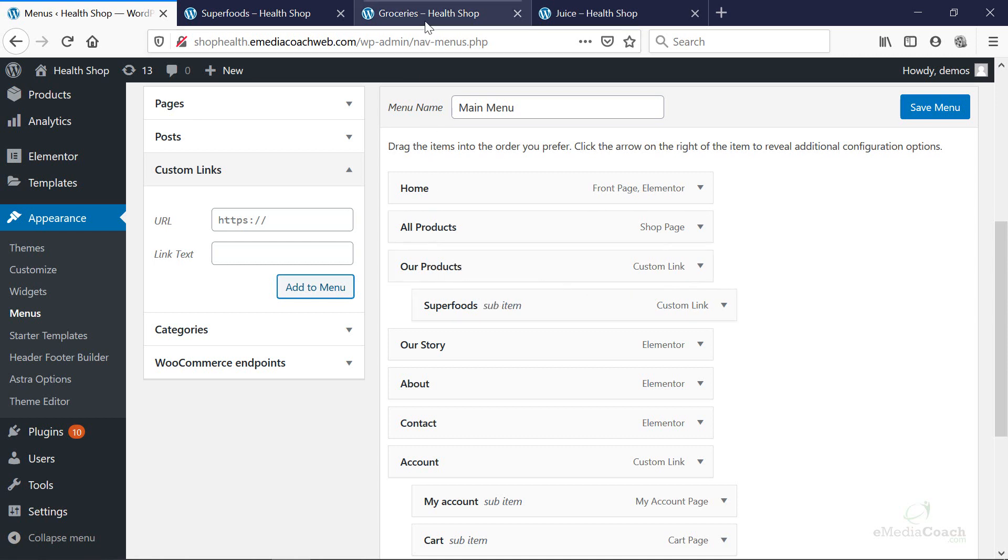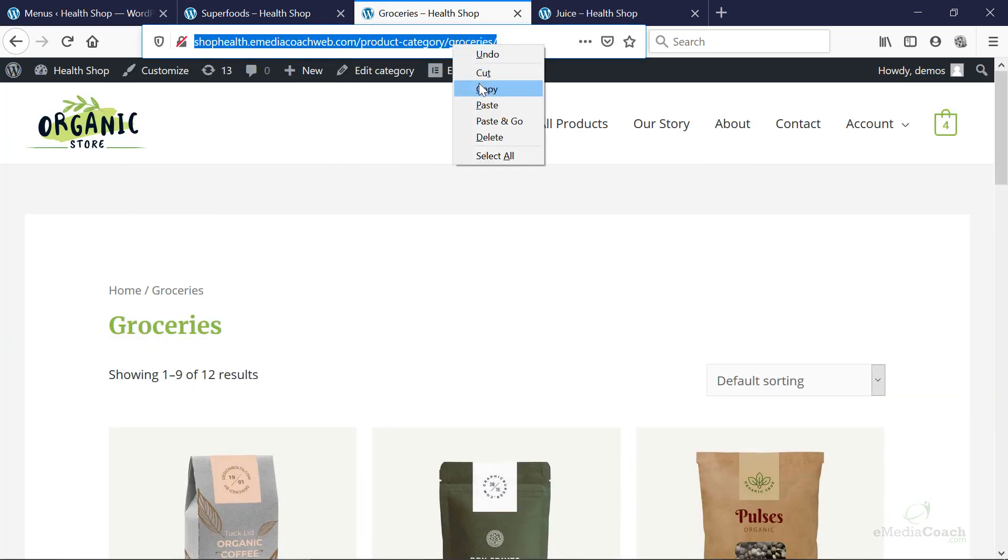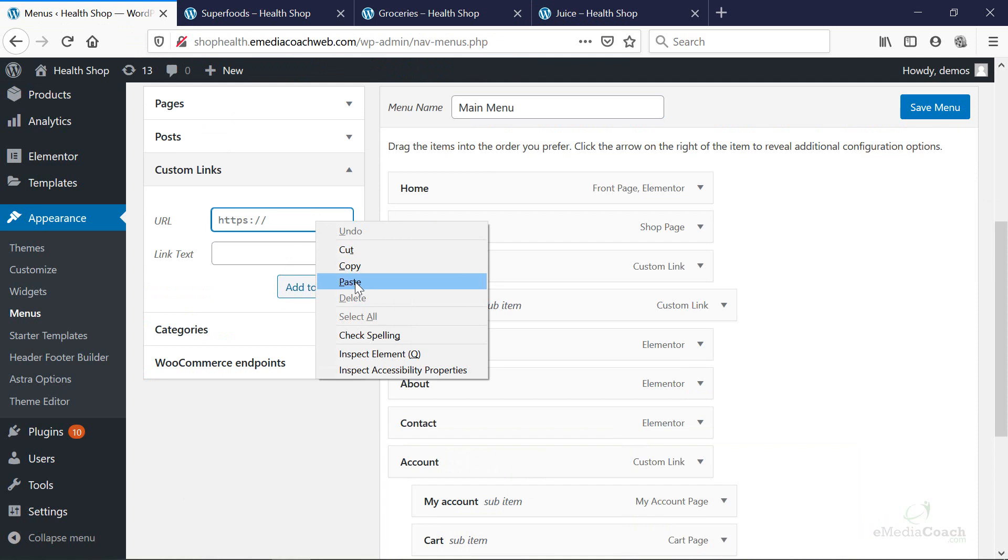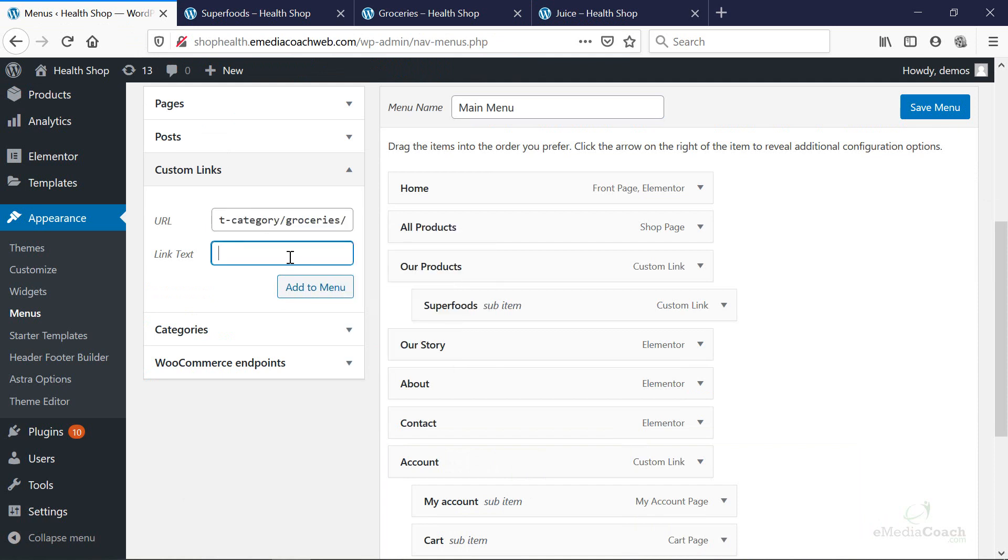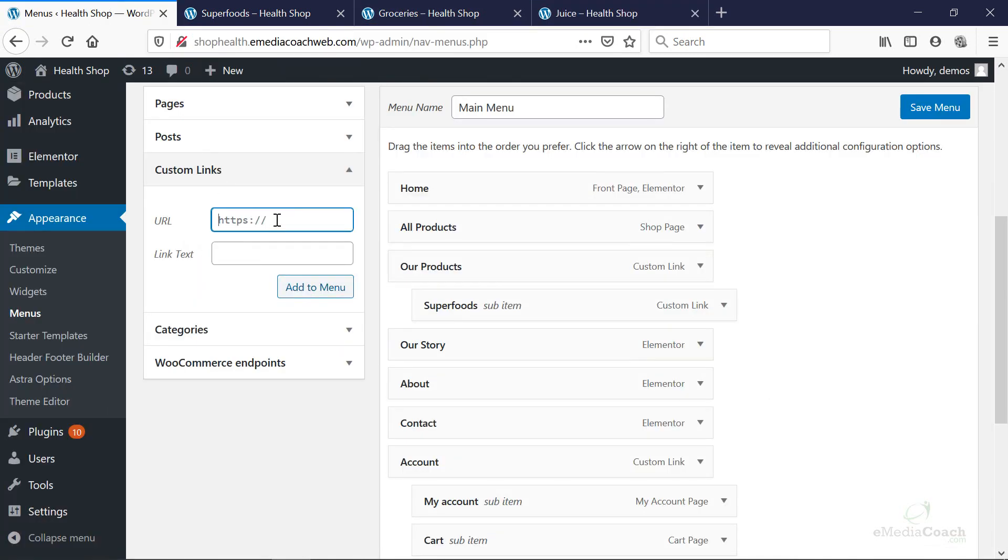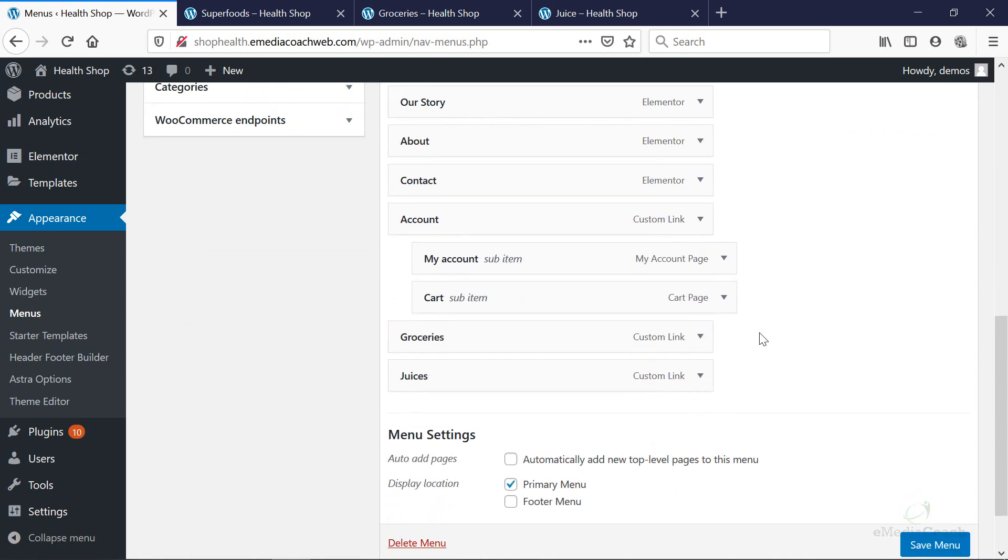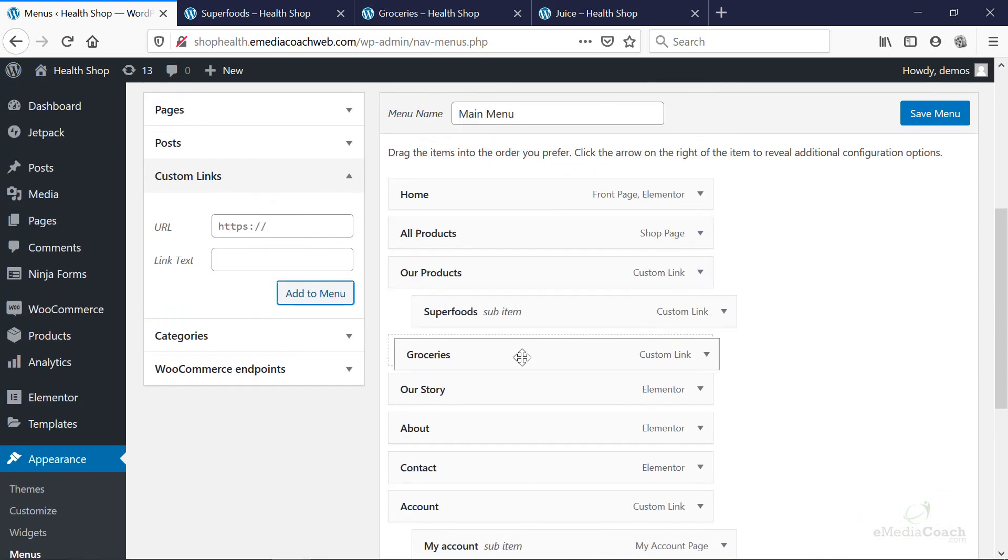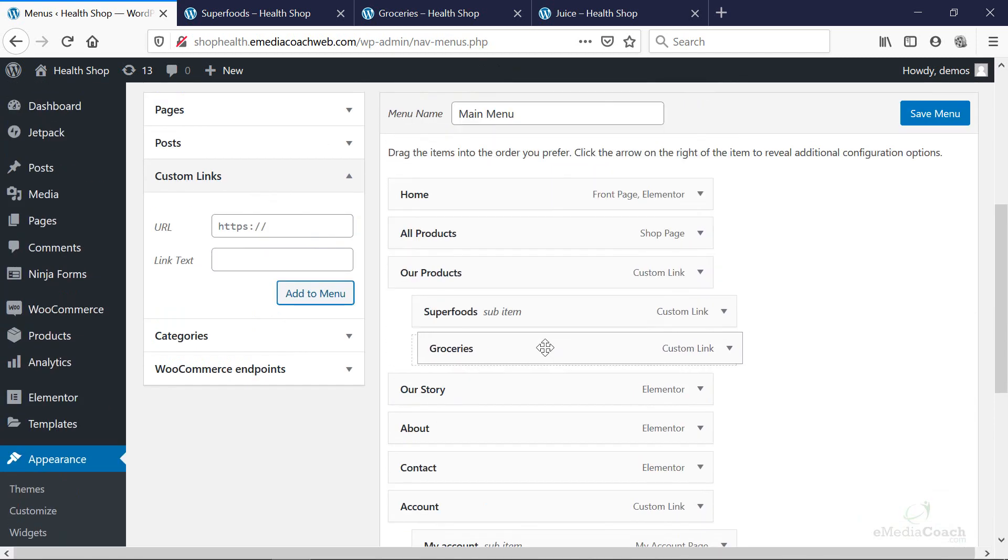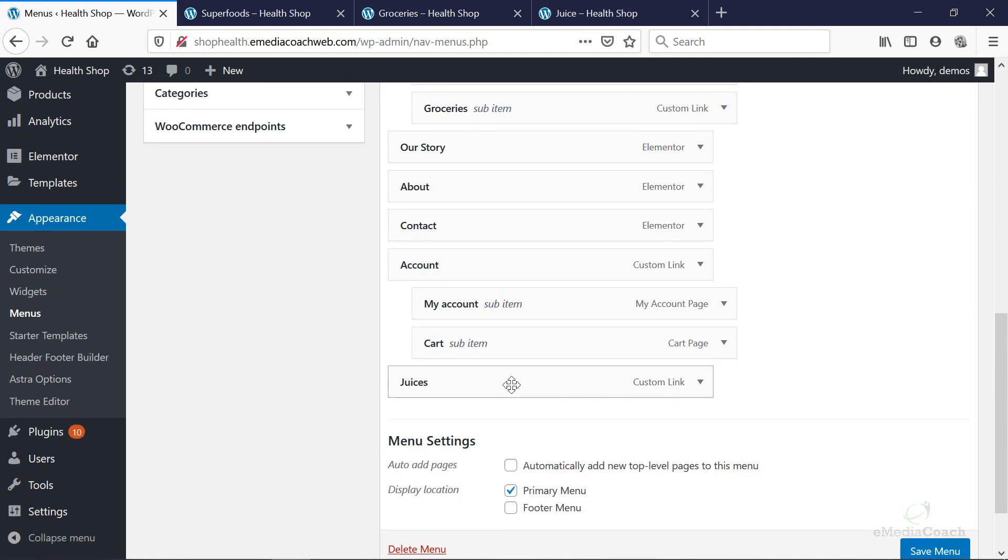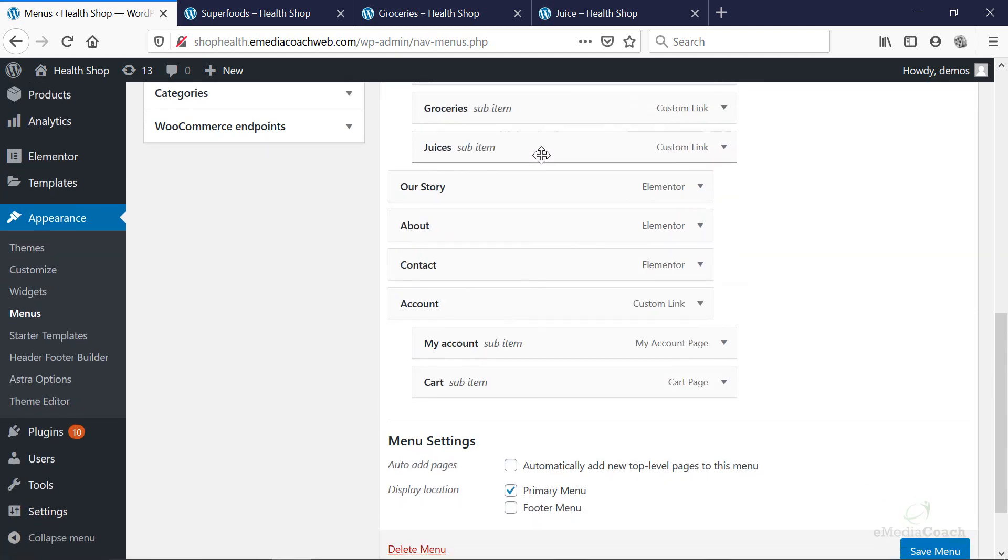Now we're going to do the same for the next two URLs. This one's called groceries. And then the last one called juice. Let's call it juices, for example. Now we're going to want to drag these categories up and under the products tab. There we go. And hit save menu.